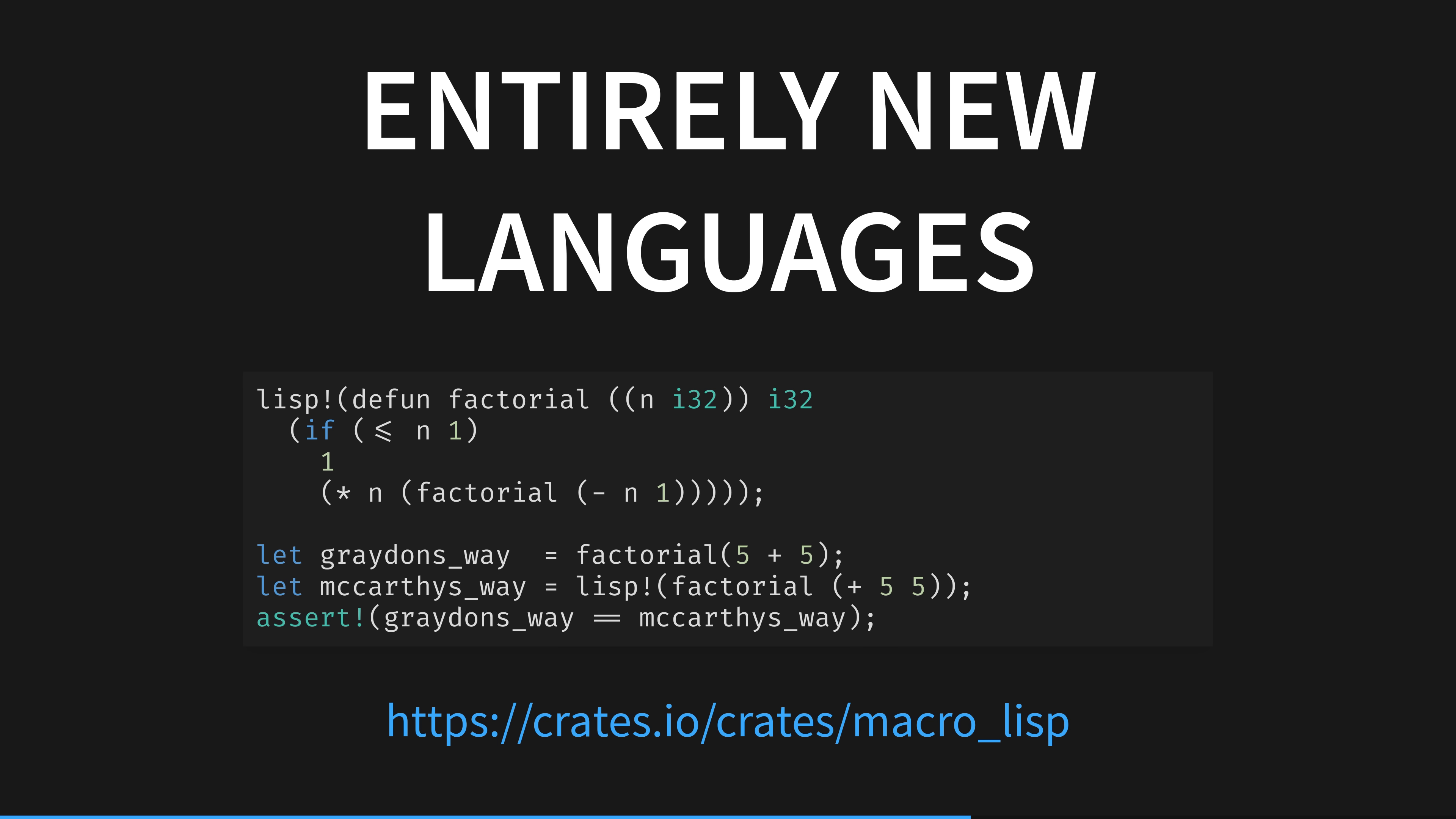Making a lisp is a common toy project for computer science learners. I recommend giving make a lisp a go. But this lisp isn't written with rust. It's embedded inside rust as a macro. The lisp macro block defines a function called factorial, which is expanded into a normal rust function at compile time.